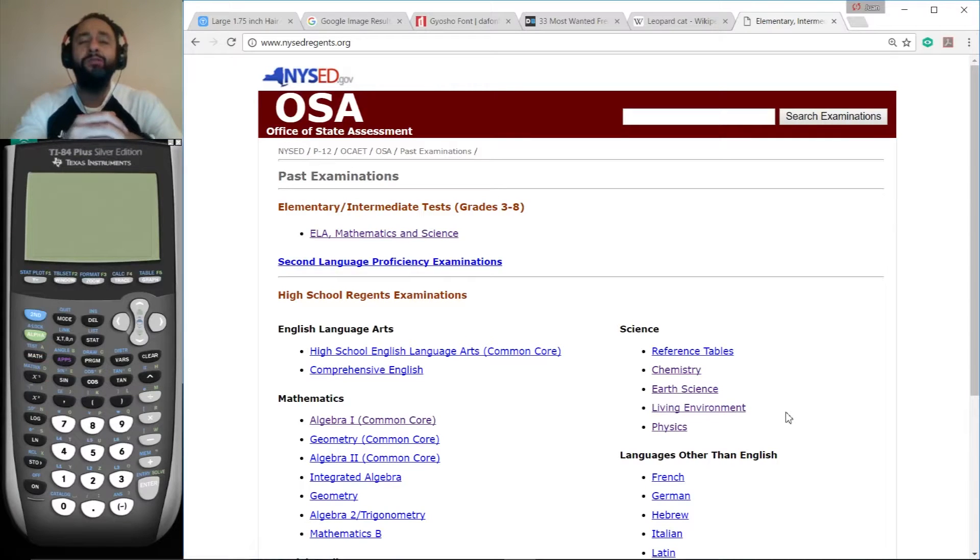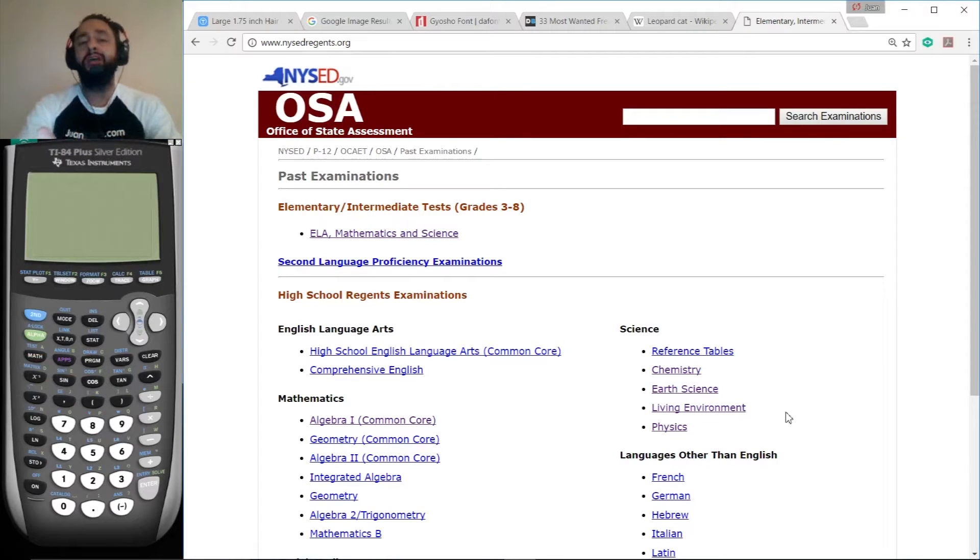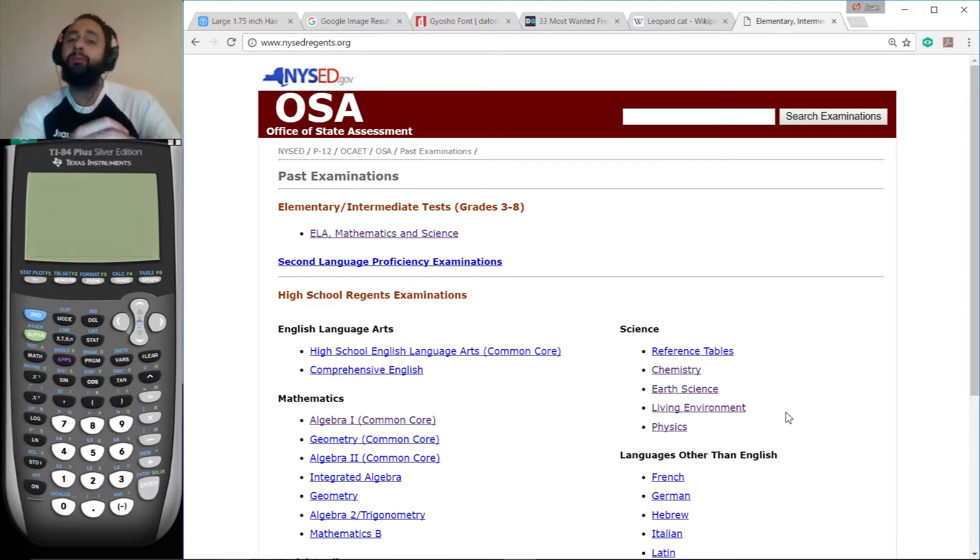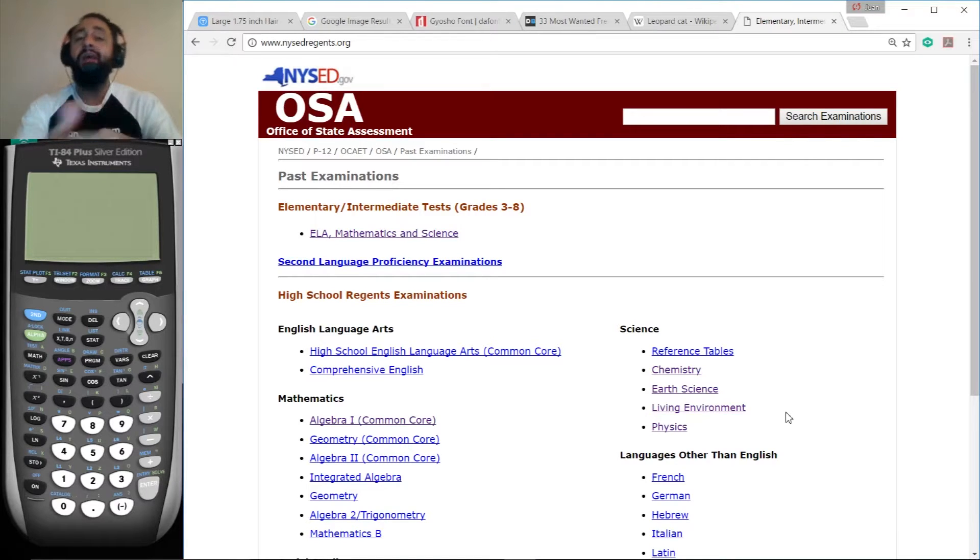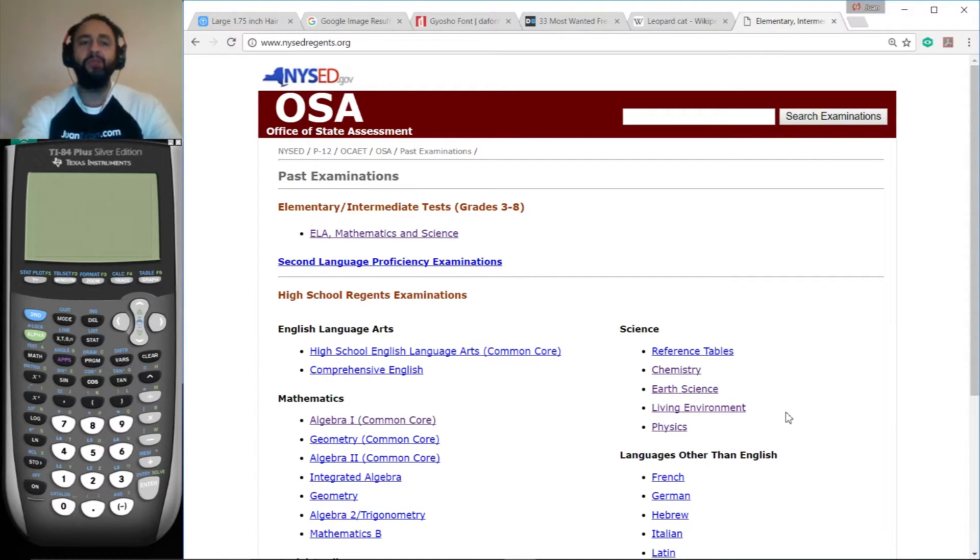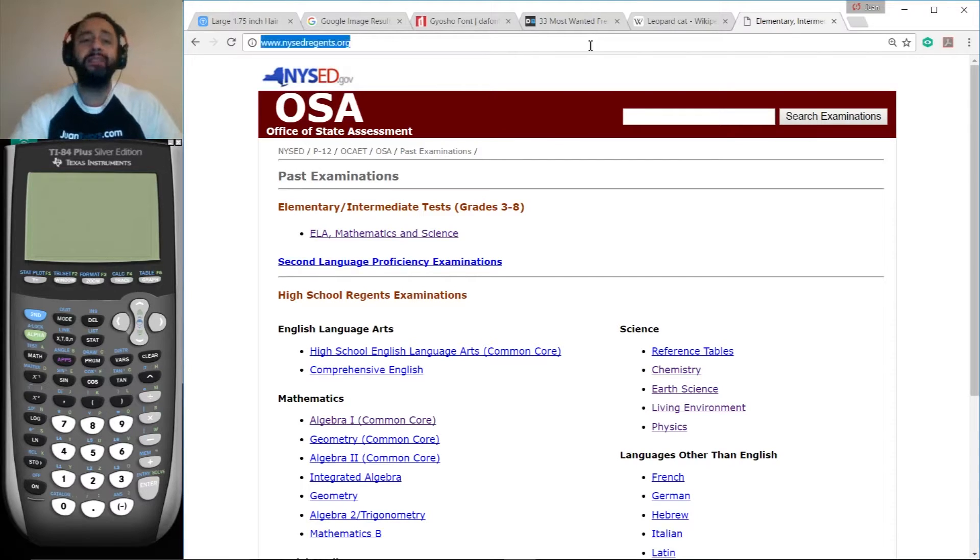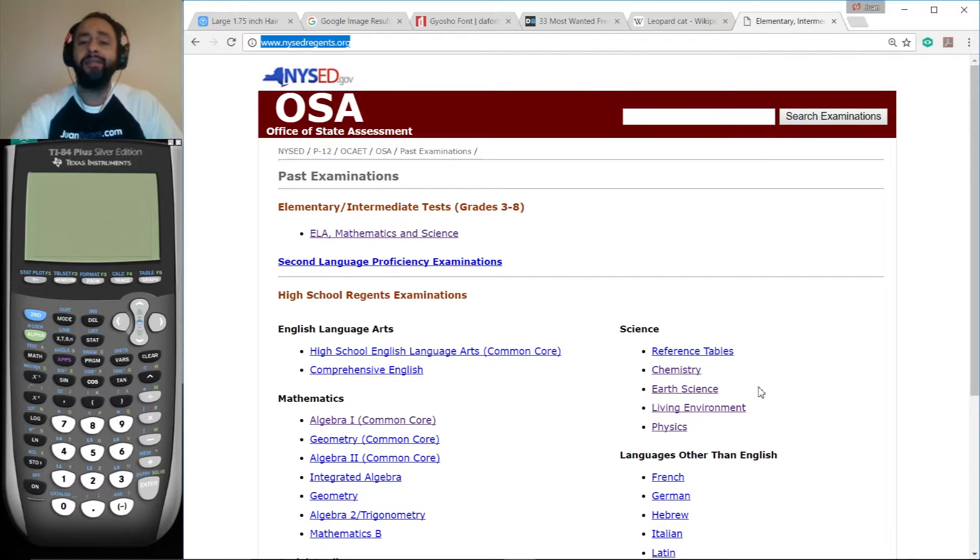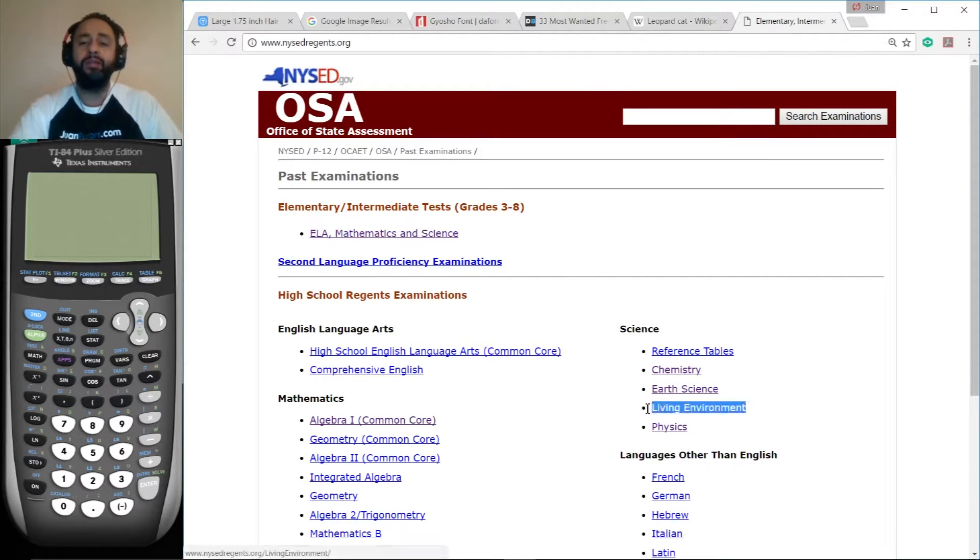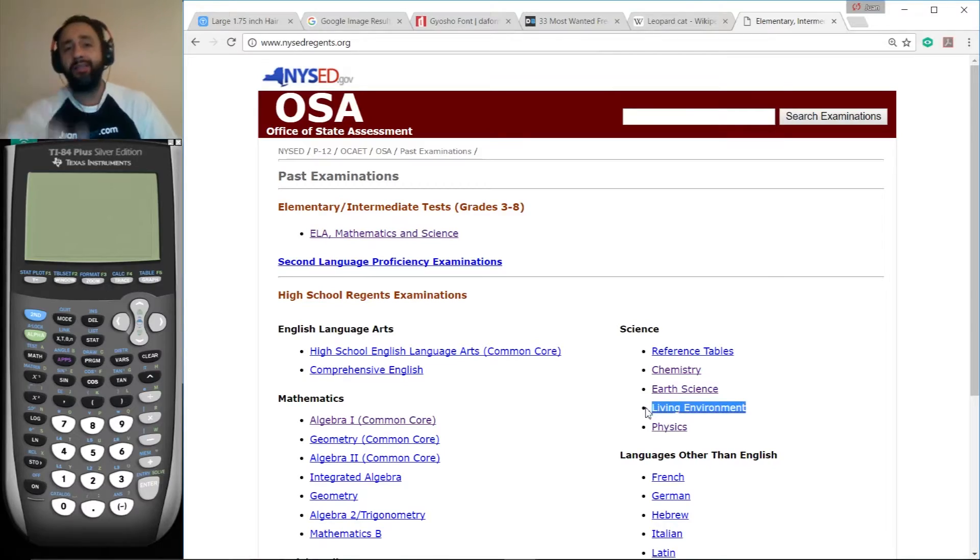Hi, this is Juan from OneTutors.com. Welcome to my totally free office hours. Today we're working on the living environment Regents for January 2017. If you want to access these exams anywhere in the world, go to NYSEDregents.org and click on the appropriate link. All right, let's get to work.